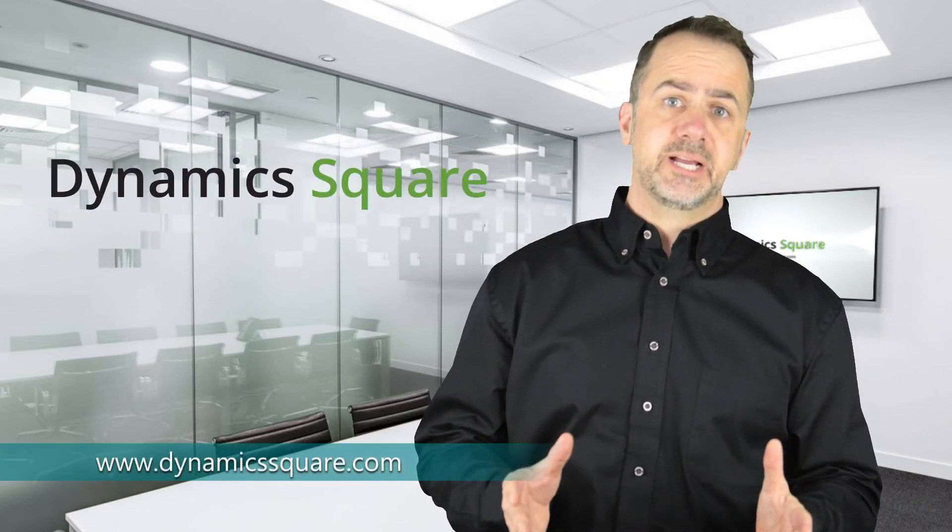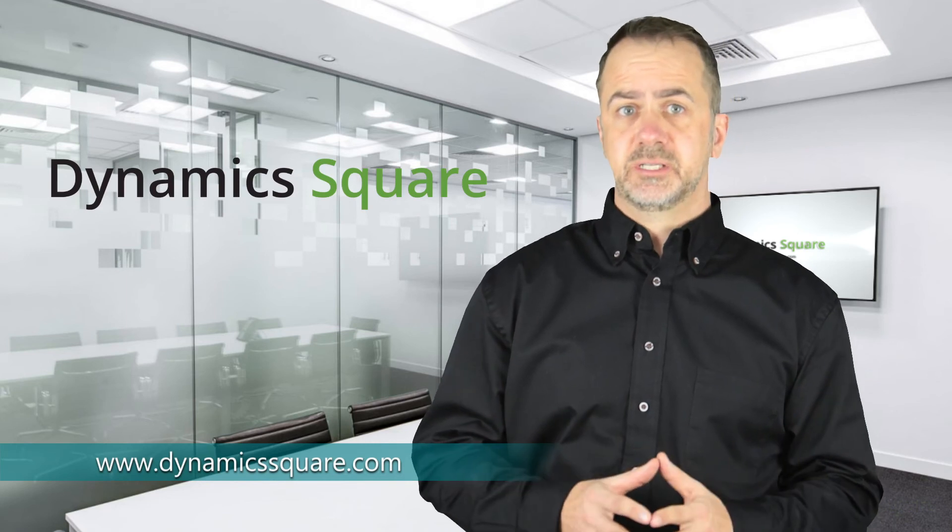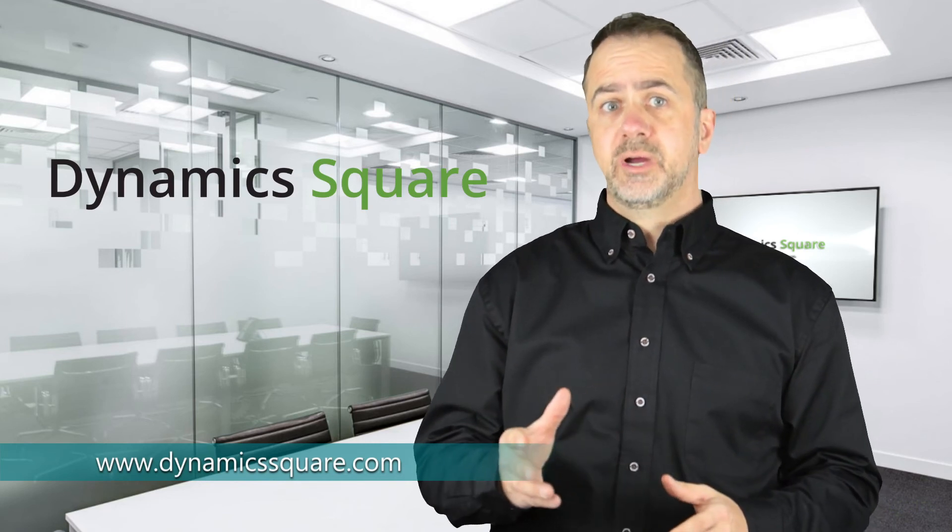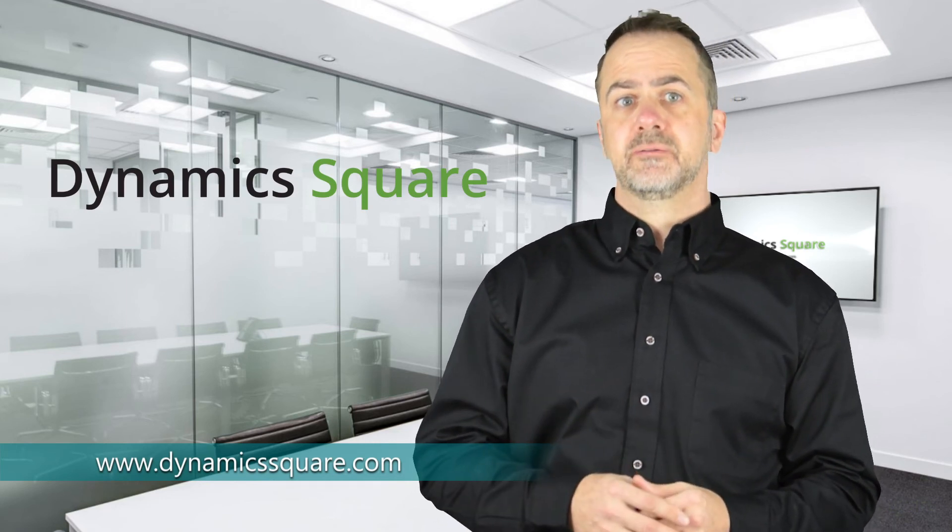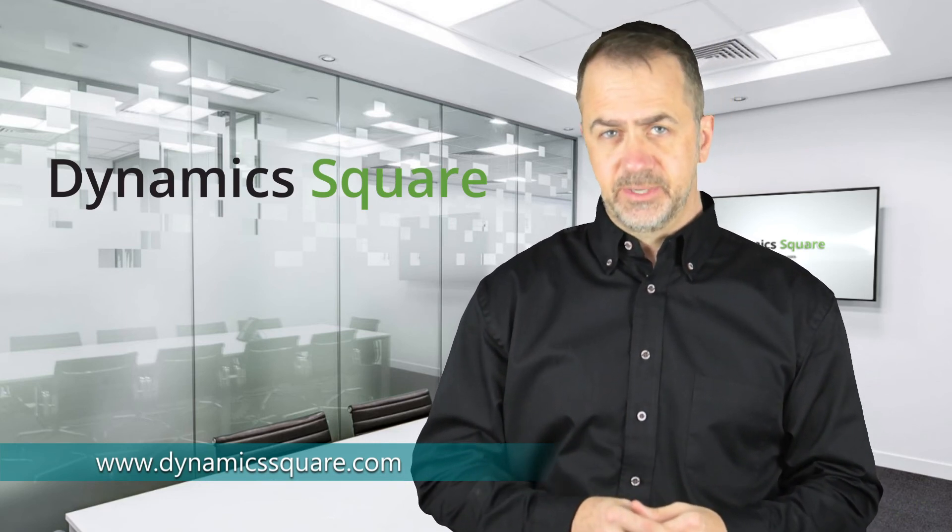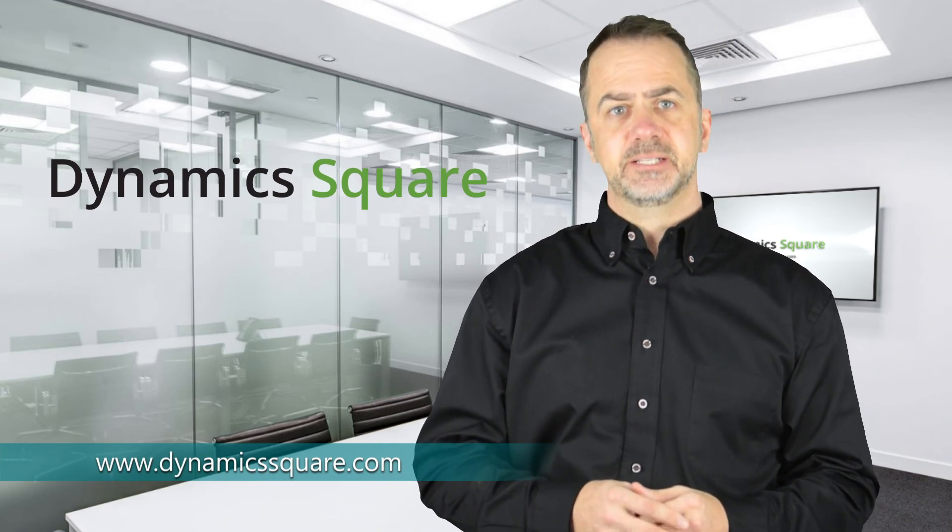To learn more, visit our website and reach out to us. We'll show you how to get the most from Dynamics 365 Business Central.